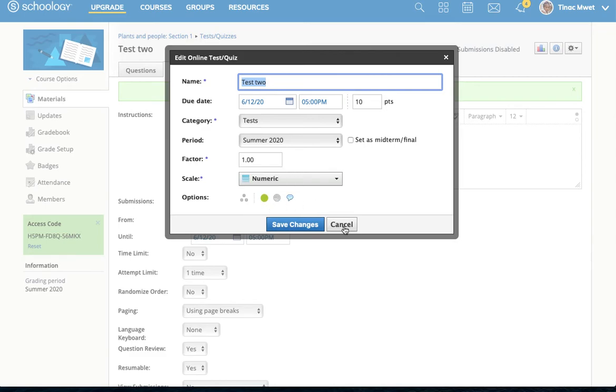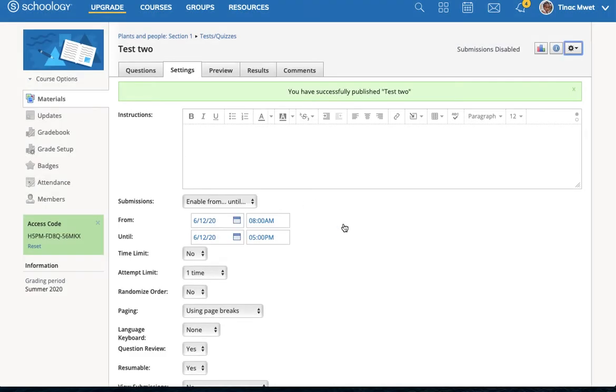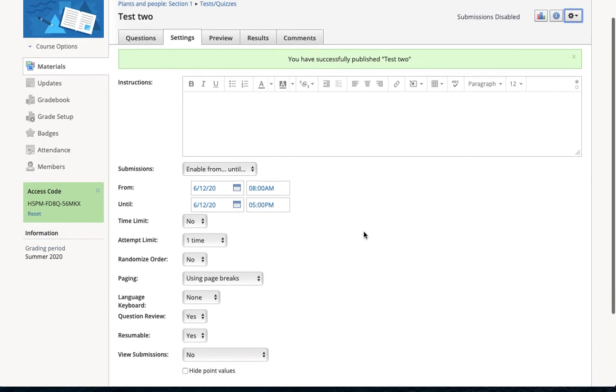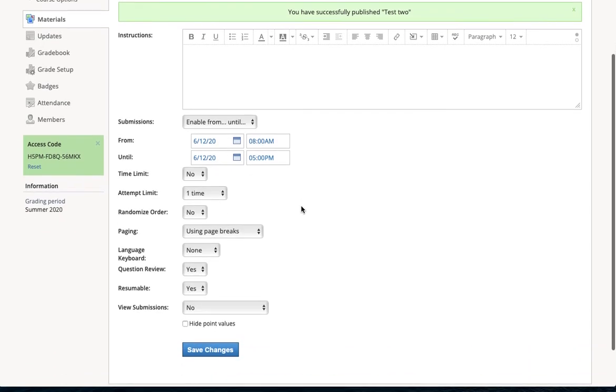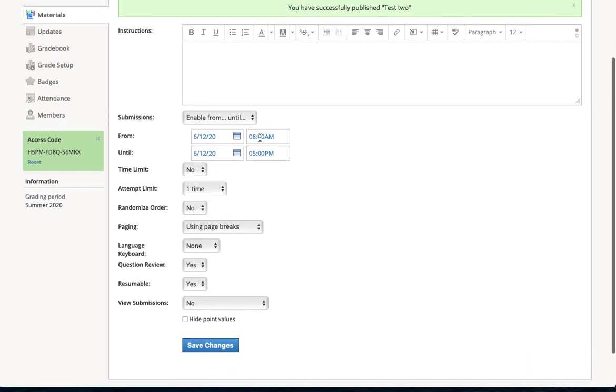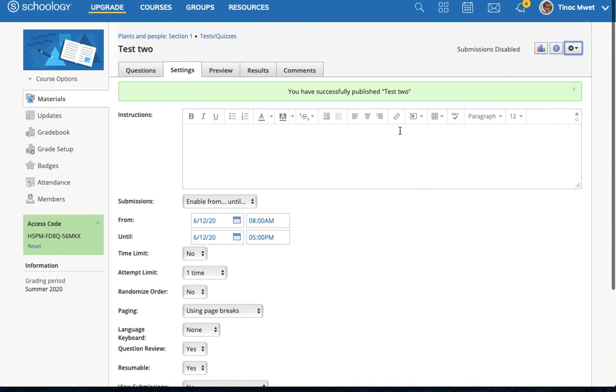With that set as published, the student can't take the test, but the test will automatically be available at that time. Whether or not I'm around to do anything, it will automatically deploy at 8 a.m. And submissions will be allowed until 5 p.m.